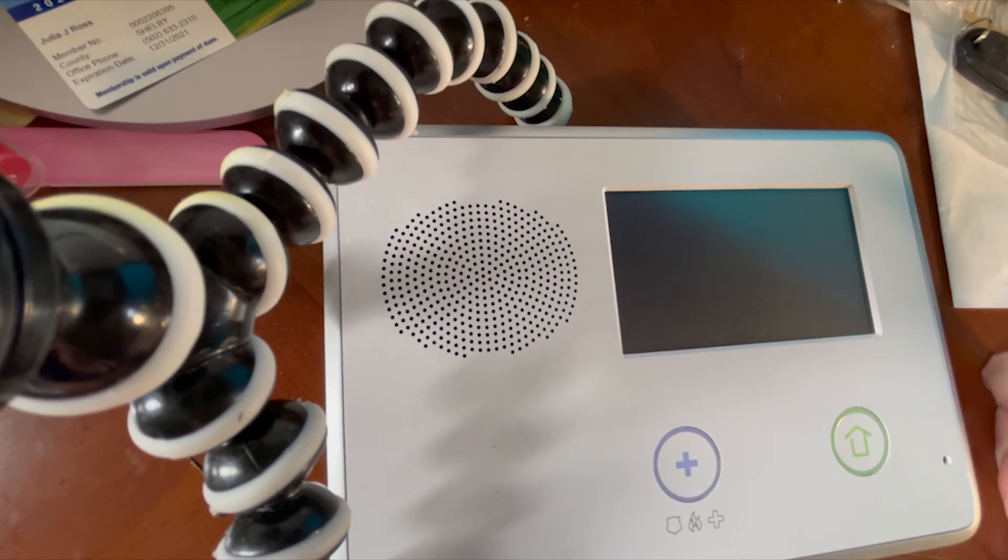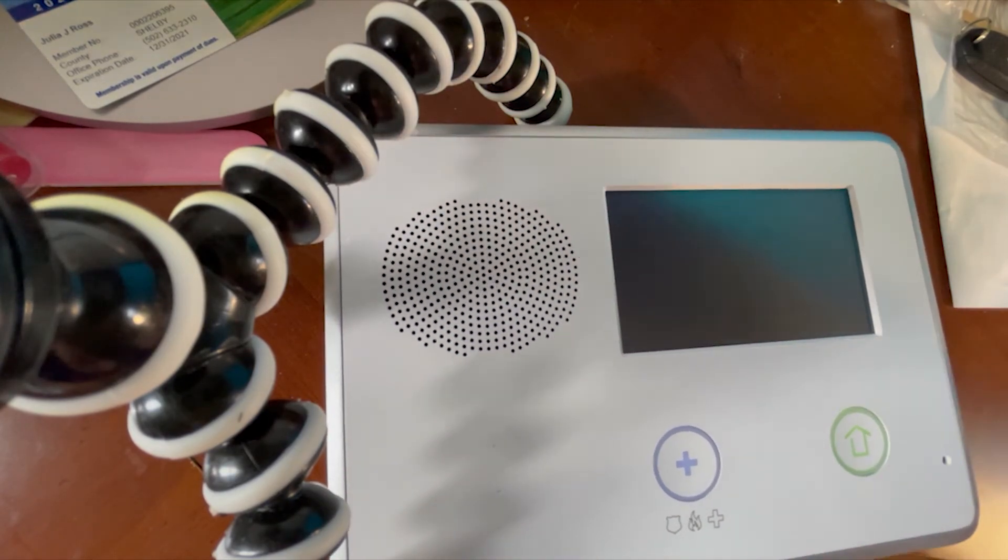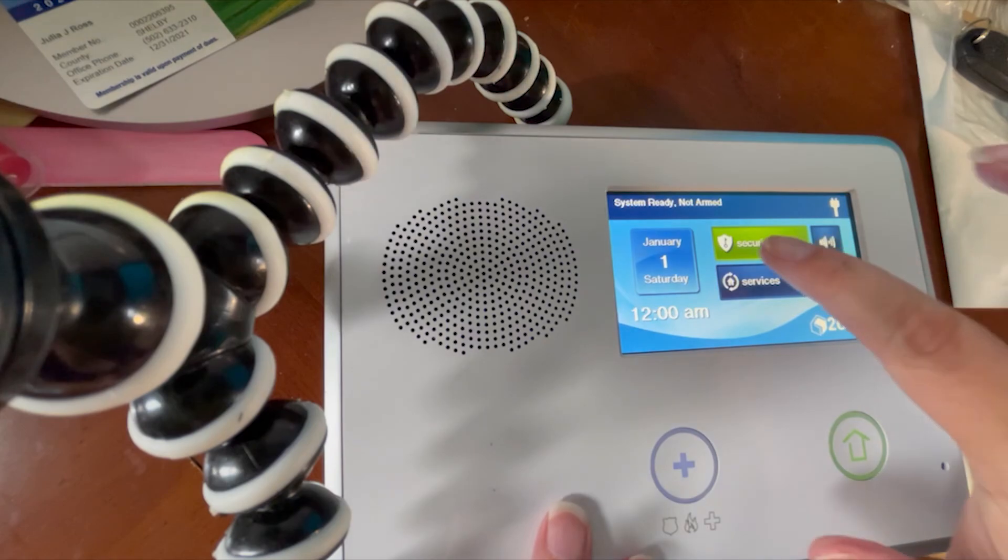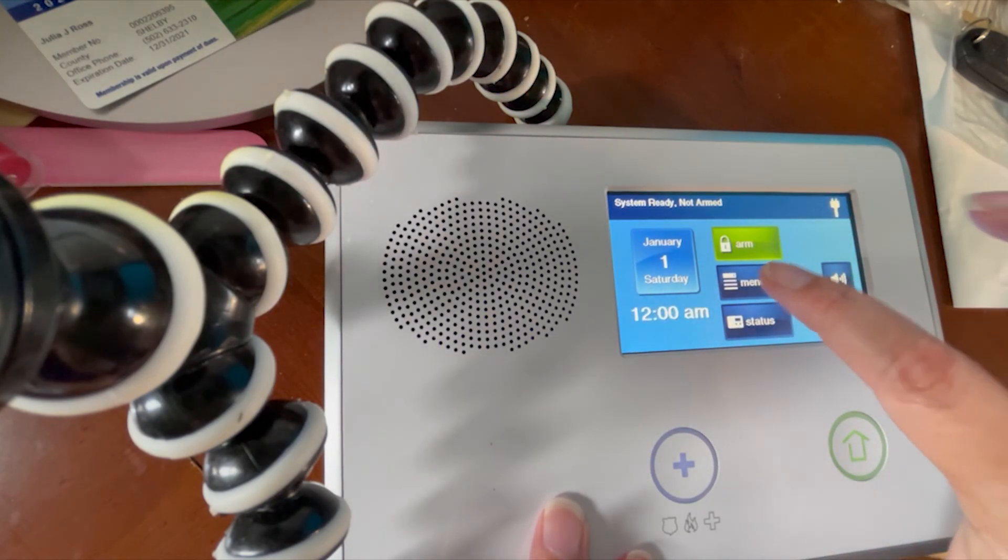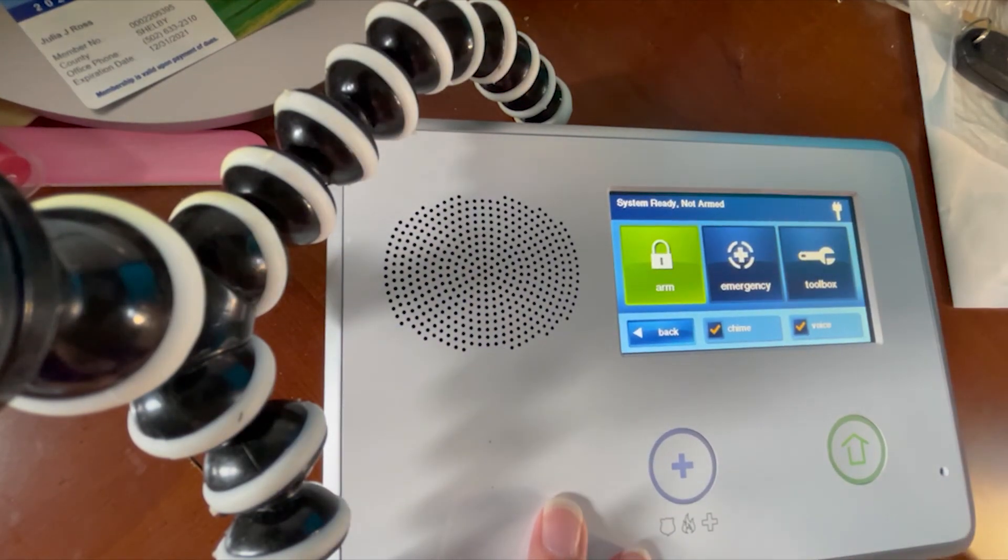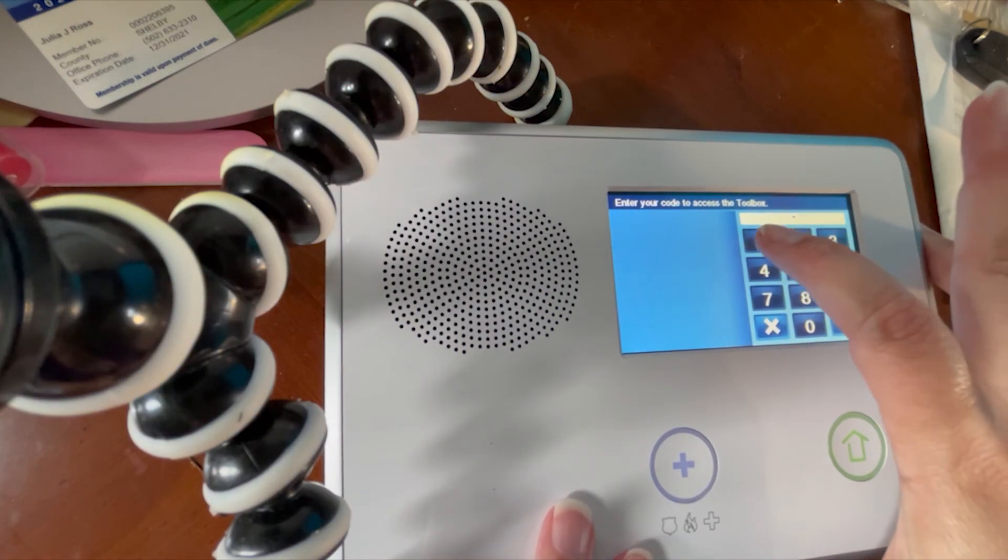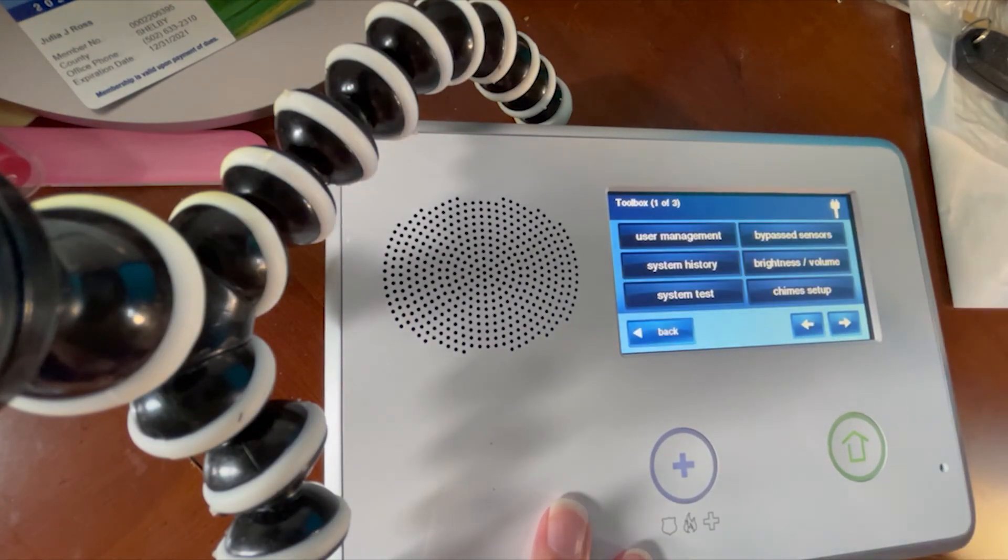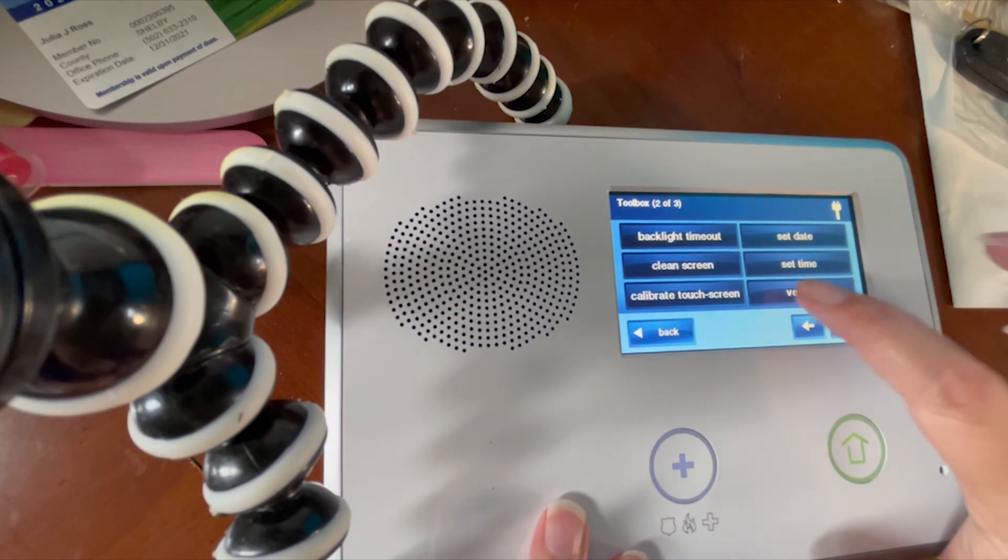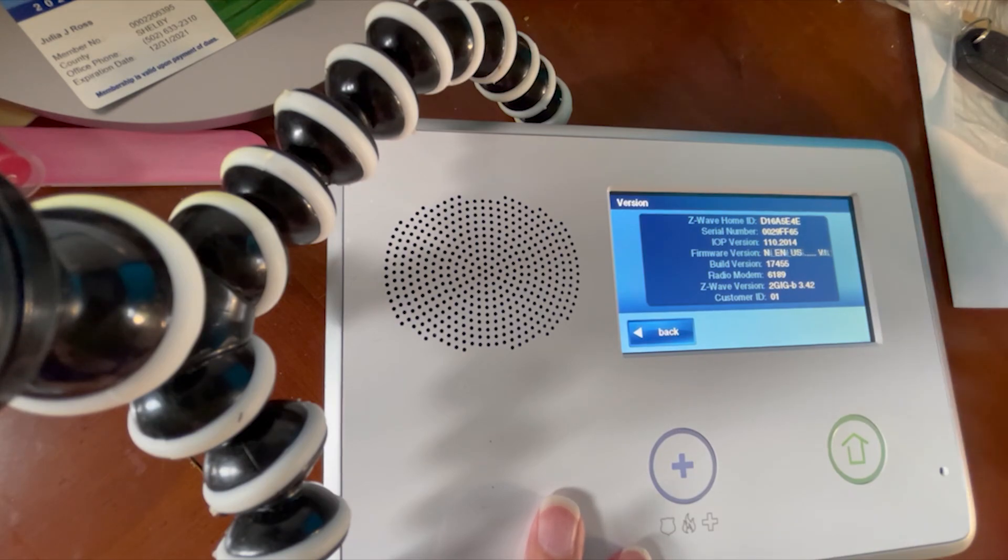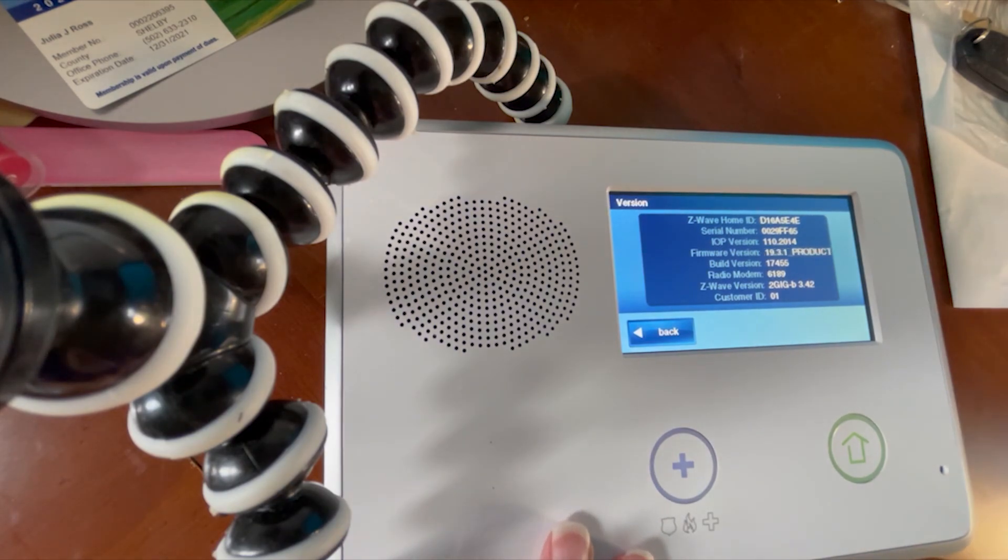System disarmed, ready to arm. OK, so to check our version, we're going to go to Security, Menu, Toolbox. We want to enter the master code, so 1111, arrow right, Version. And you can see our version is 1.19.3.1, which is the latest version for the 2GIG GC2.